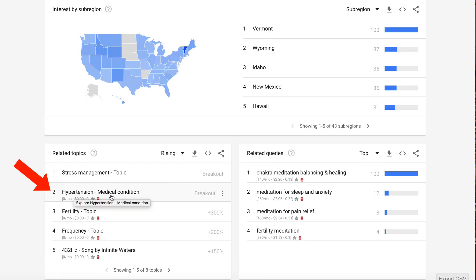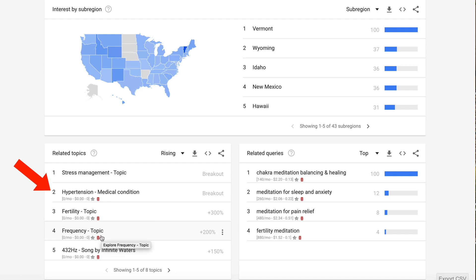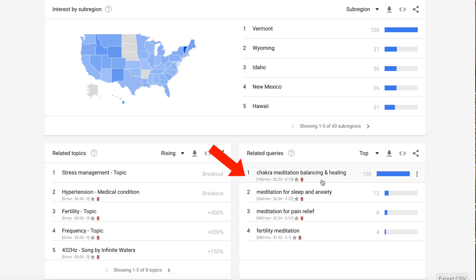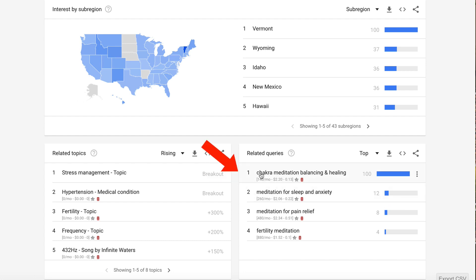We've got hypertension, fertility, frequency. We've also got related queries, including chakra meditation balancing healing, and meditation for sleep and anxiety. Let's try chakra meditation balancing healing.